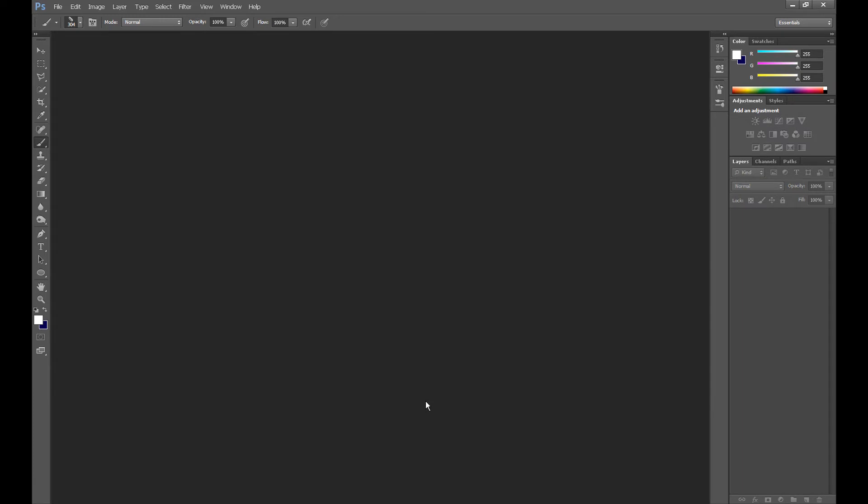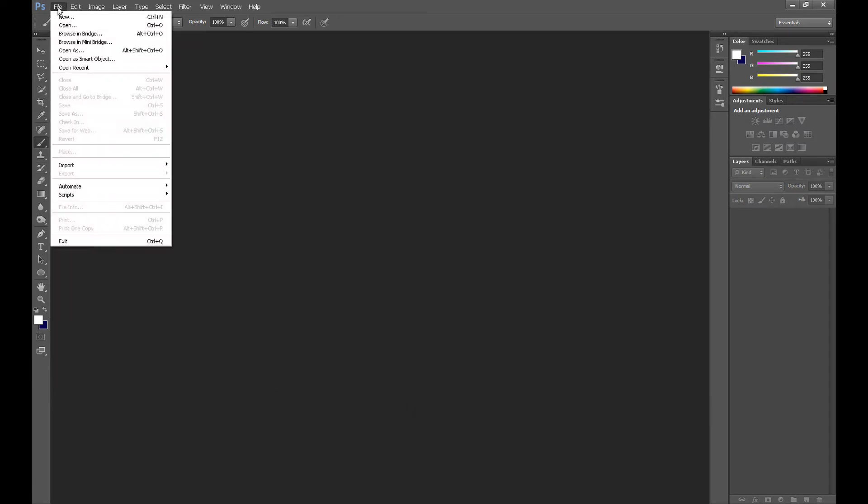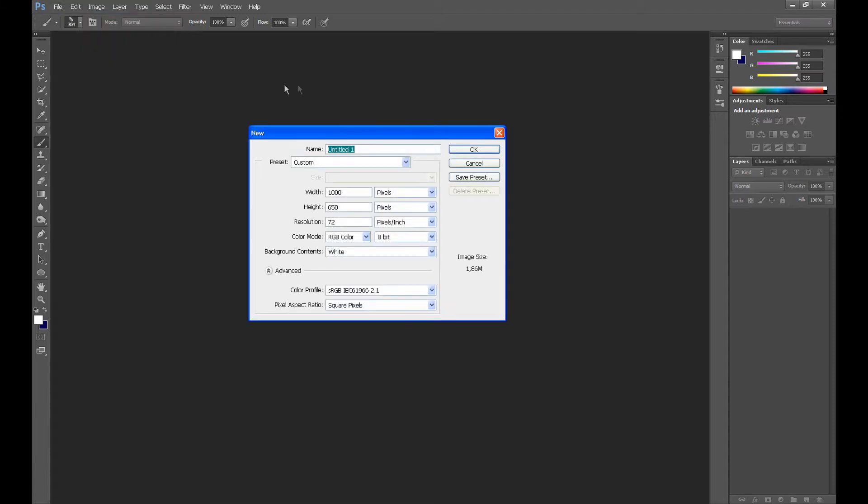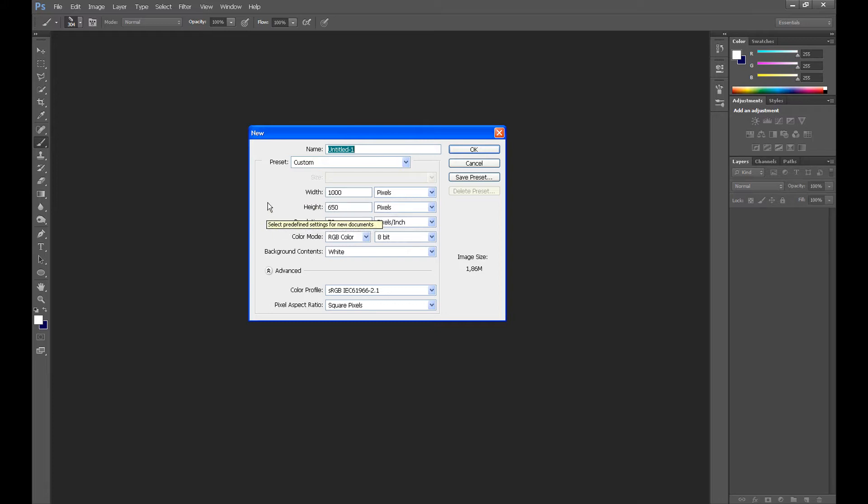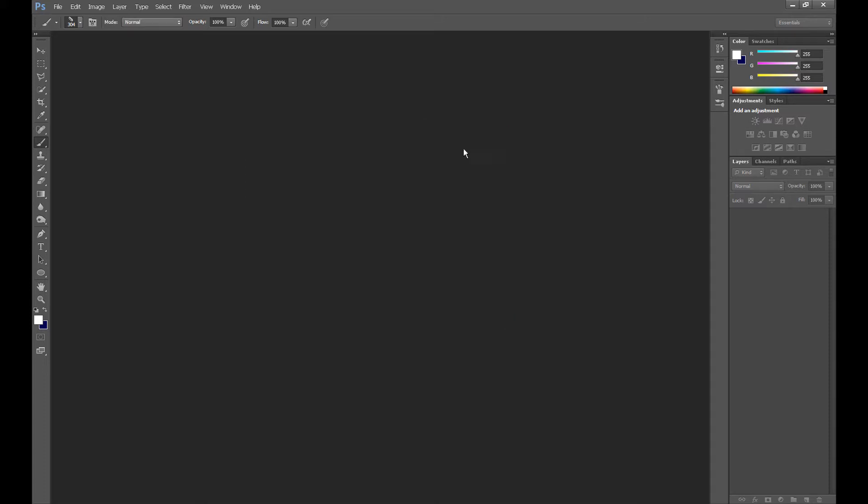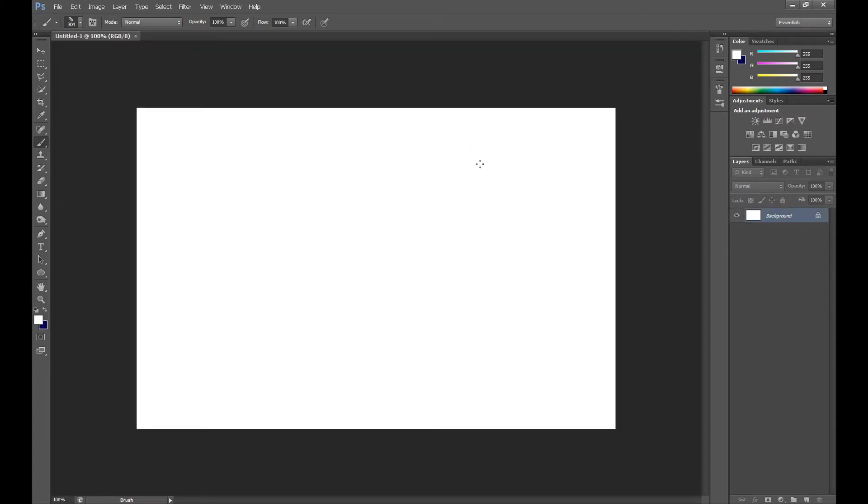Ok, so let's start. At first click File and New to create a new document, new project. I set width at 1000 and height at 650, but of course you can do it with different size. And then click OK.